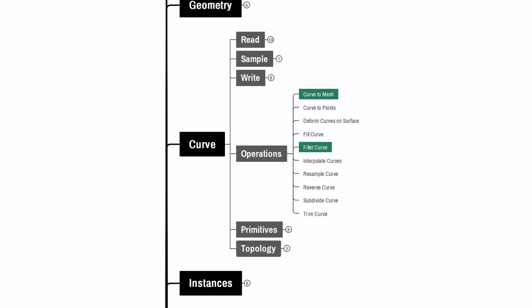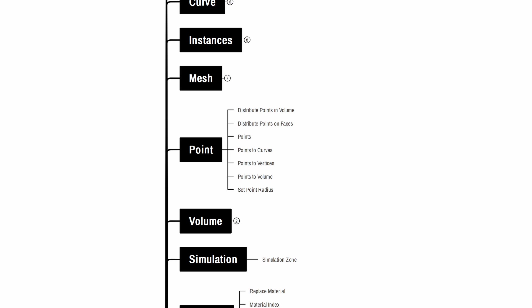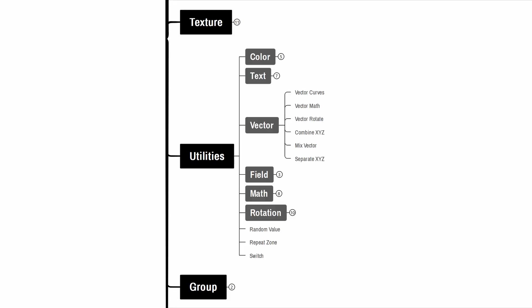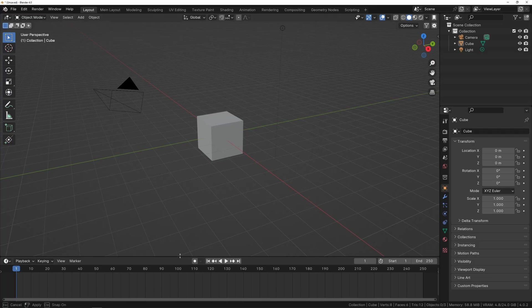In the Point category we use the Points node to create individual points. These points are then linked together using the Points to Curves node to form a continuous curve. To manipulate the mesh geometry we use the Extrude Mesh node in the operations category which allows us to add depth and detail to our meshes. Finally, in the utilities section, specifically within the Vector subsection, we'll employ the Combine XYZ and the Switch node which are essential for managing vector operations and implementing conditional logic in our designs.